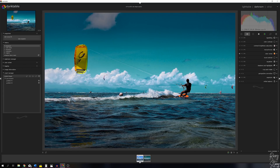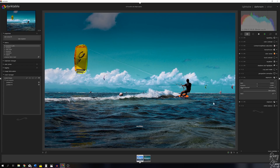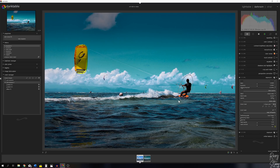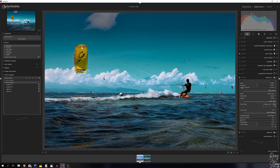Now that this is done, I'm going to close the color zones module and put some emphasis on the kite surfer and his kite. I need another exposure module, so let's hit 'new instance' — now we've got a second exposure module. I'm going to go to blend drawn mask, hit the ellipse, click on the kite surfer, and increase its size. To change the angle, hit Control, select one of these points and move it. I'm going to add a second ellipse by hitting Control and clicking the ellipse mask again, then click on the kite and adjust its angle and size.